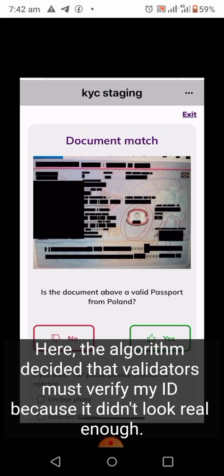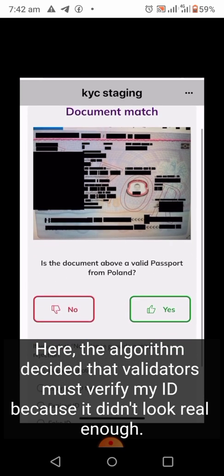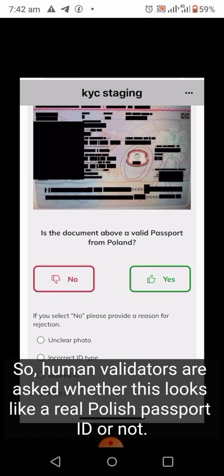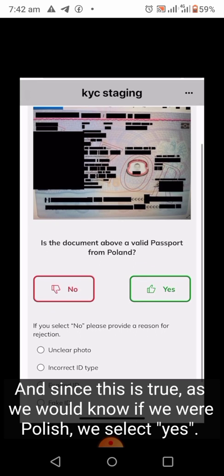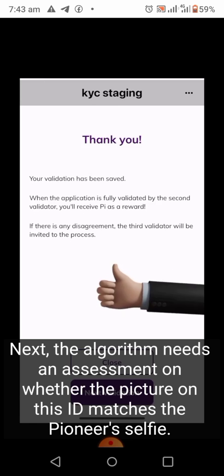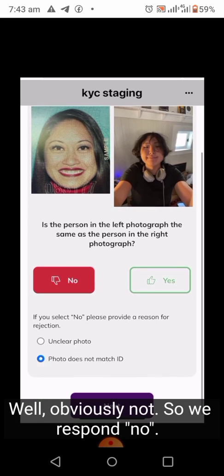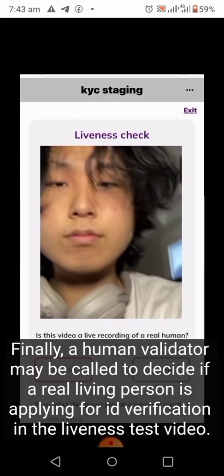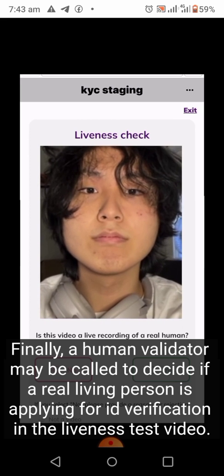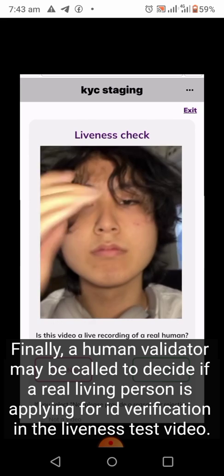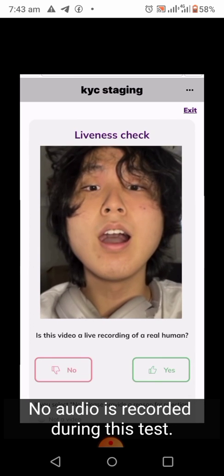To avoid human errors, more than one person will be asked to provide an assessment. In this example, the algorithm decided that validators must verify the ID because it didn't look real enough. Human validators are asked whether this looks like a real Polish passport or not — since it is, we select yes. Next, the algorithm needs an assessment on whether the picture on the ID matches the pioneer's selfie — obviously not, so we respond no. Finally, a human validator may be called to decide if a real living person is applying, via the liveness test video. No audio is recorded during this test.